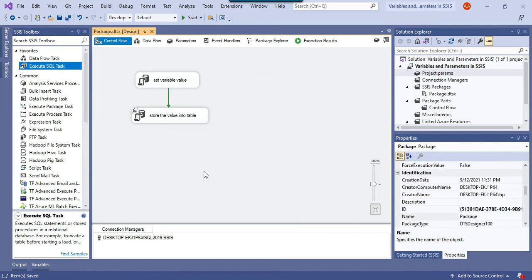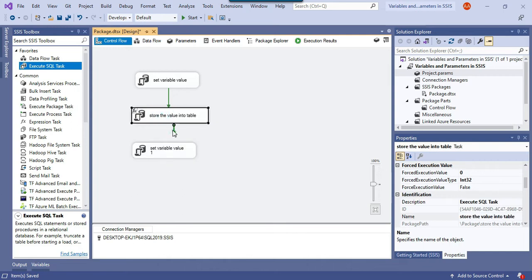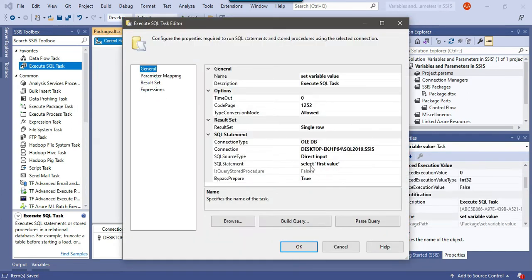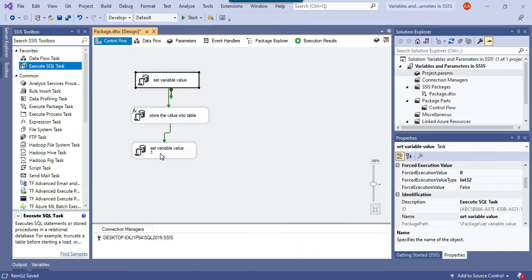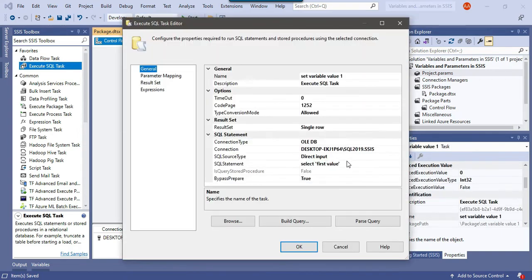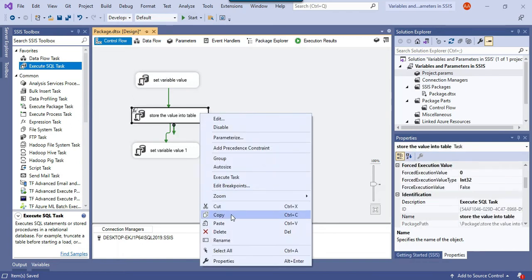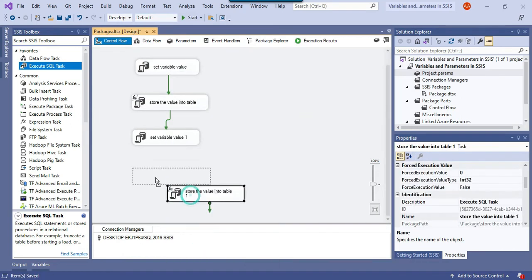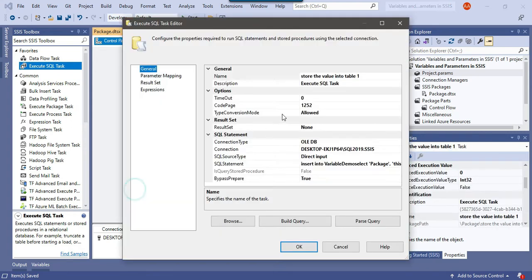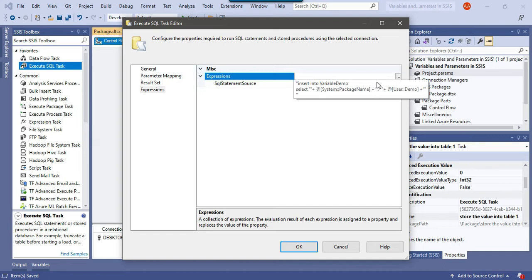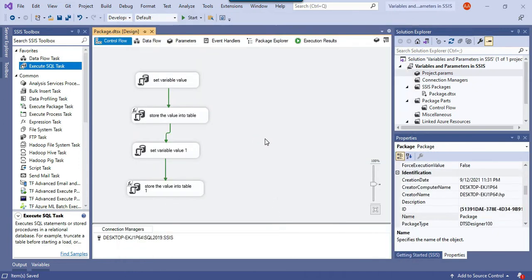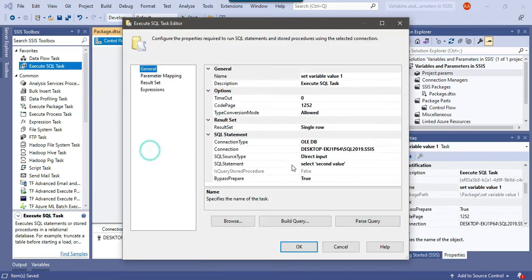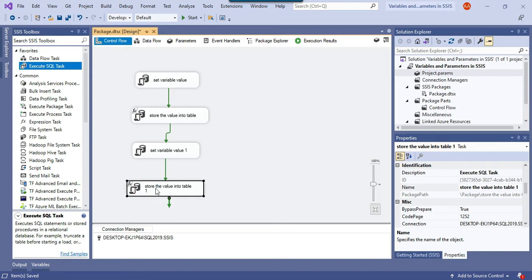Now I'll copy this task and paste it. In the first step I assigned 'first value' to the SSIS variable; now I'll change it to 'second value' by right-clicking and editing the Execute SQL task. Then I copy and paste the 'Store the Value into Table' task as well, since the SQL query is dynamic — whatever values the package name and demo variable hold will simply be inserted into the SQL Server table. So the package now assigns a value, inserts it, assigns another value, and inserts that too.